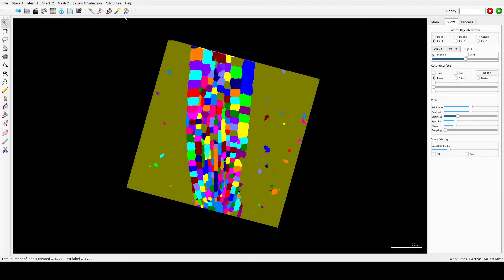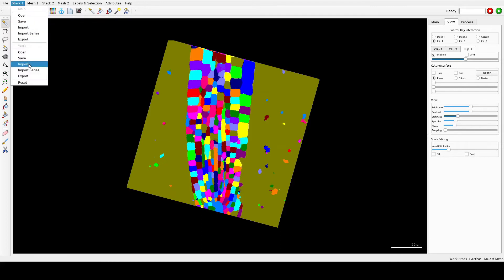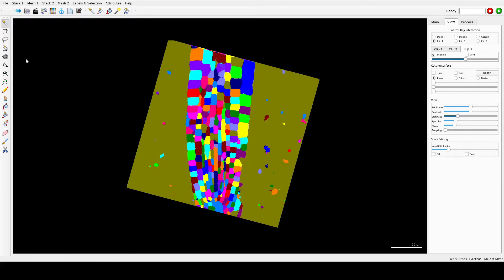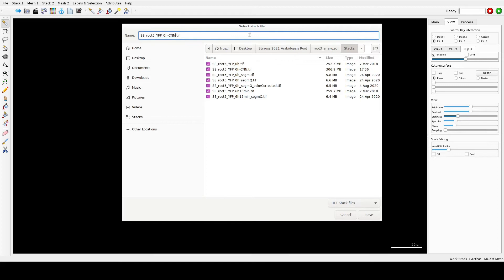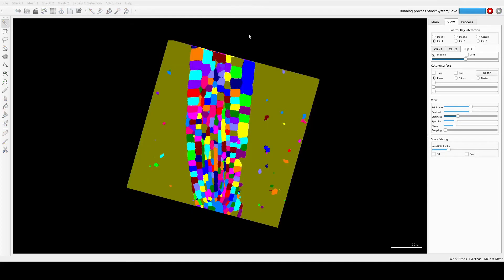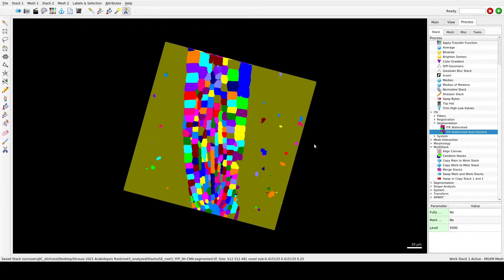Save the segmented volume in the Work Store under the Stack menu, as there is no undo function here. The segmentation fills the entire volume with labels and the sample will be buried inside, so you need to remove the outside label by running Delete Labeling Volume — press Alt and left-click.